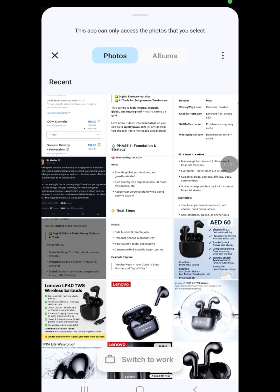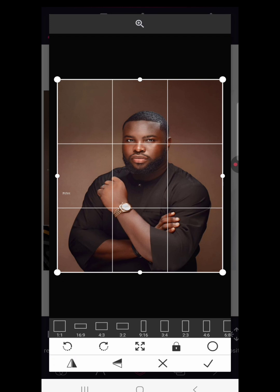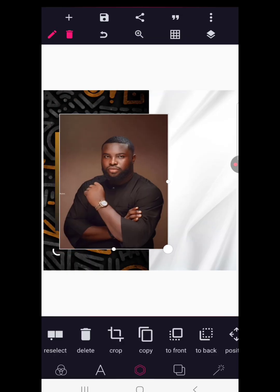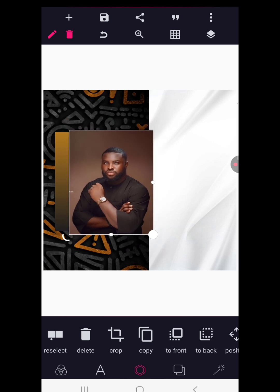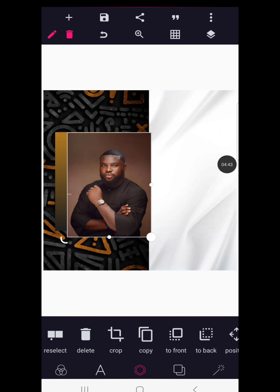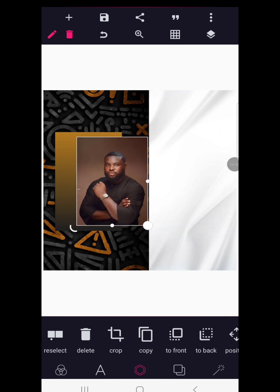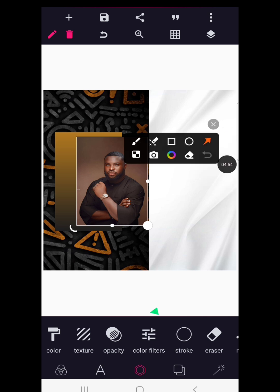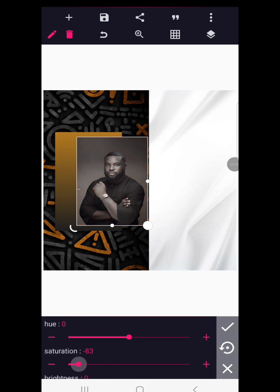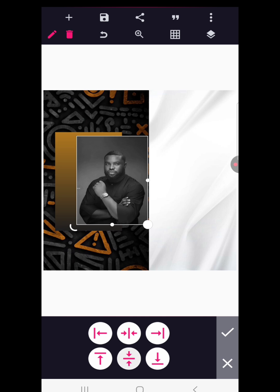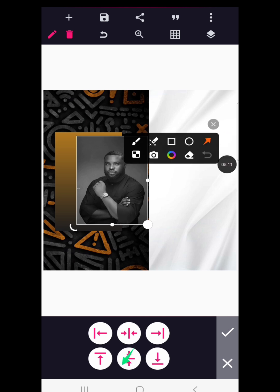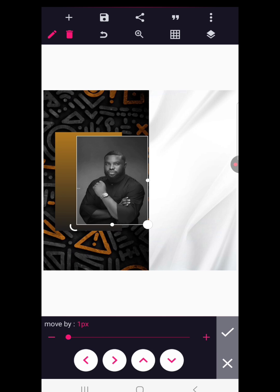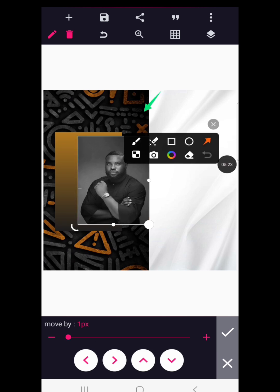Now we're going to bring in the image — go to Import. I have this image with a three by four crop ratio, then bring it here. First things first, I'm going to reduce it. Go to your color filters and give this image black and white by reducing saturation completely to zero. Then in your relative position, try to position it in the middle using this.